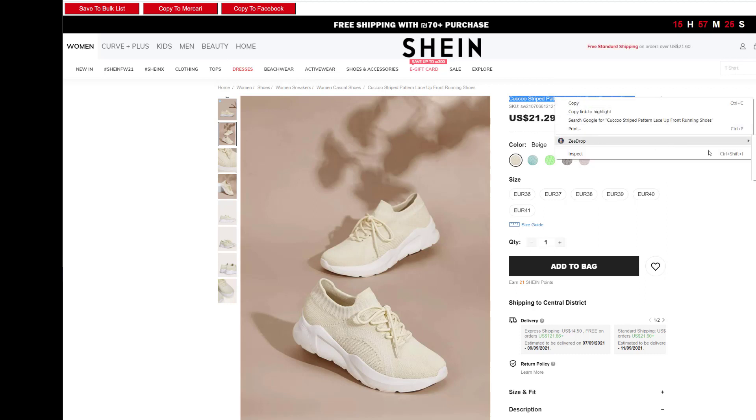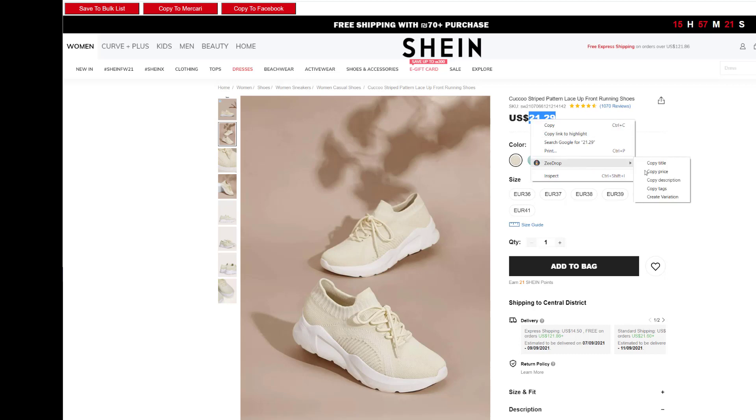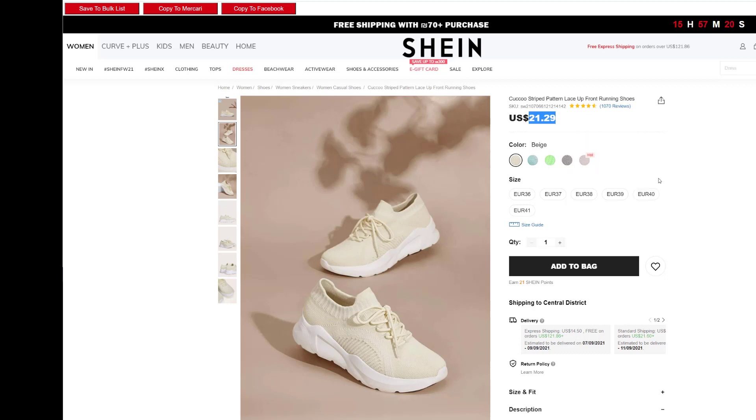So let's start. First, copy the basic data: title, price, images, and description.